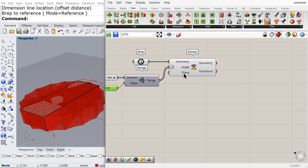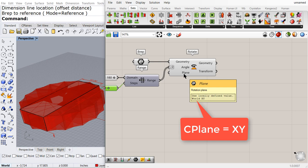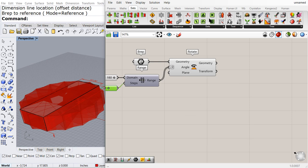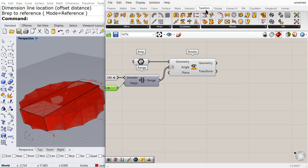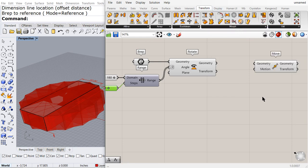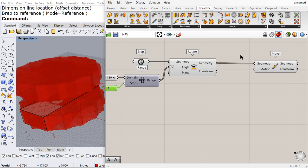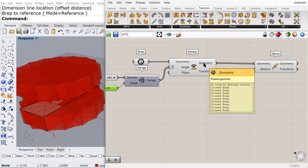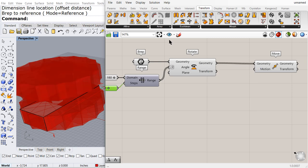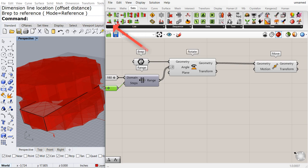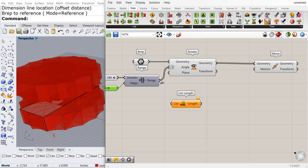So we have the construction plane set to X and Y. Now we are going to move each one of these boxes. Let us find out how many we have.